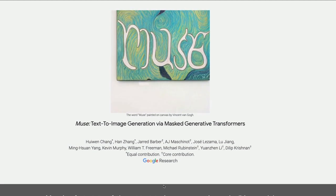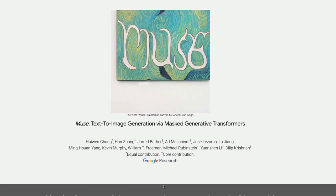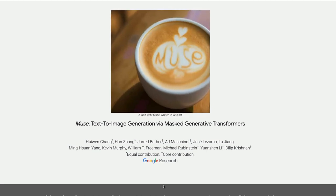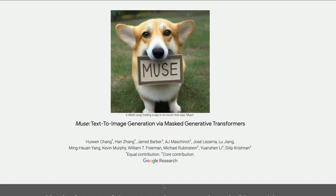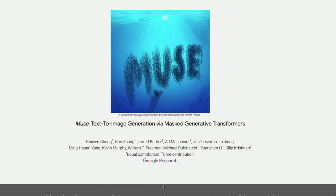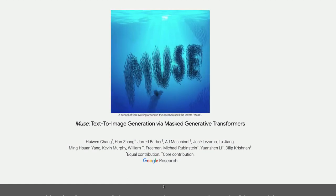Before we get into the details of what Muse is and how it differs from Stable Diffusion, I want to highlight an important distinction: this is just a paper. The model weights have not been shared online, so whatever we learn about it is purely from what the Google research team has published. This is not an open source model — the weights have not been shared and there are no details around when they would be shared.